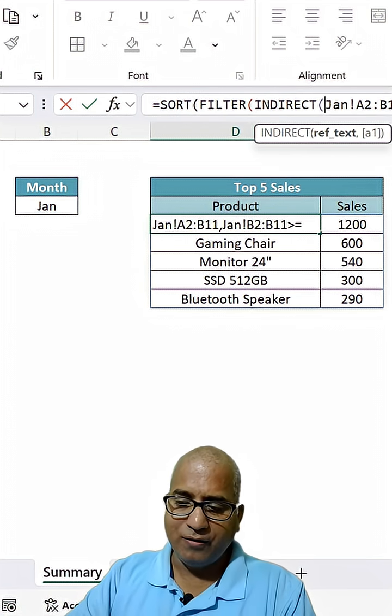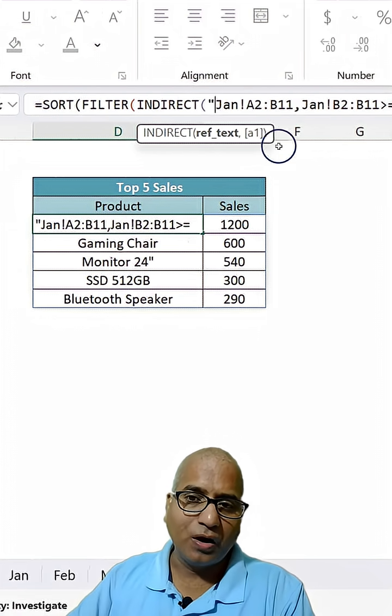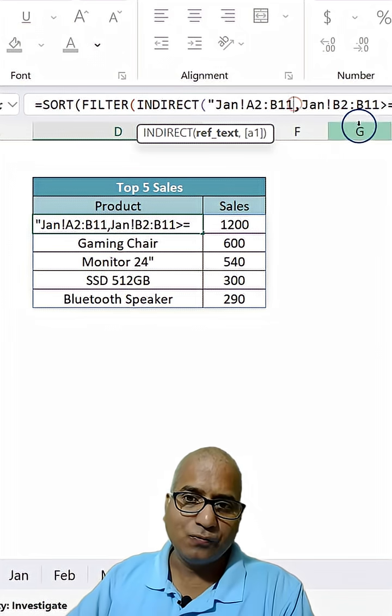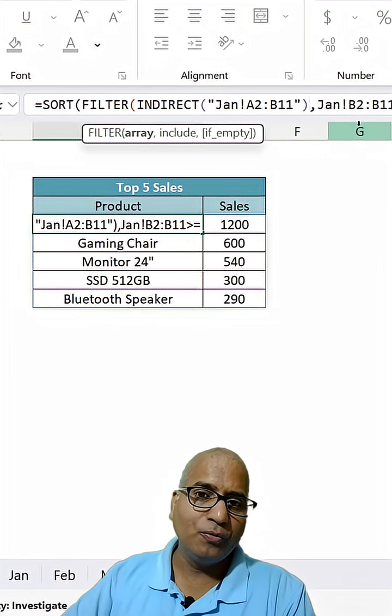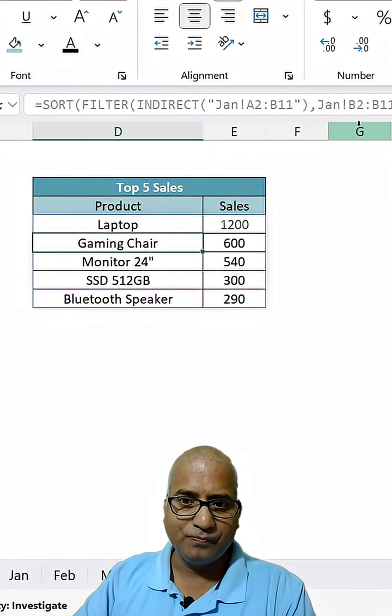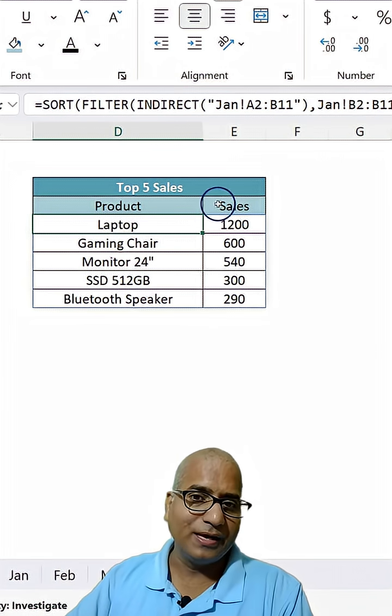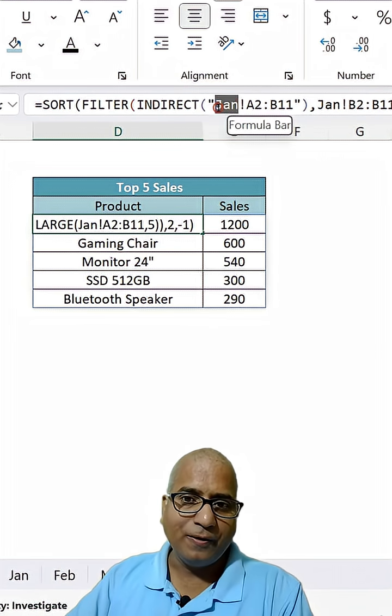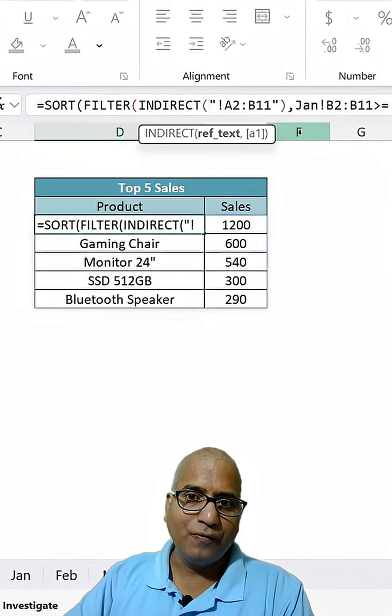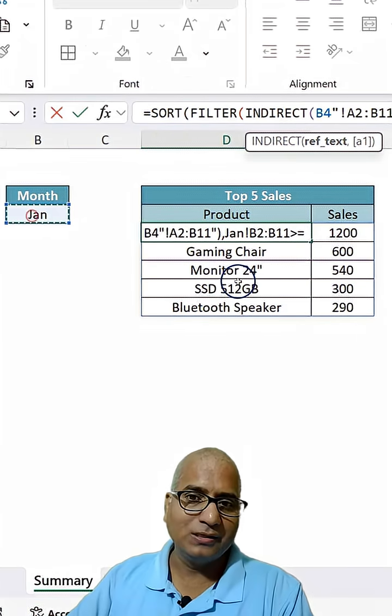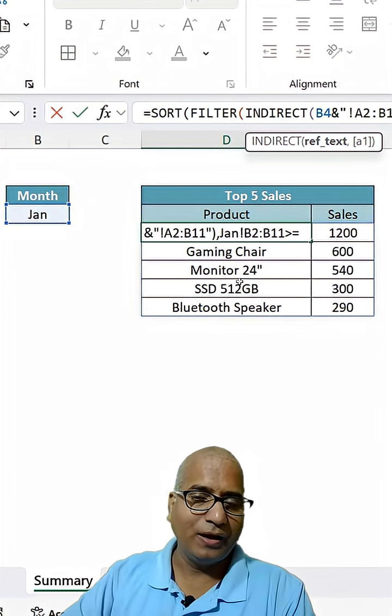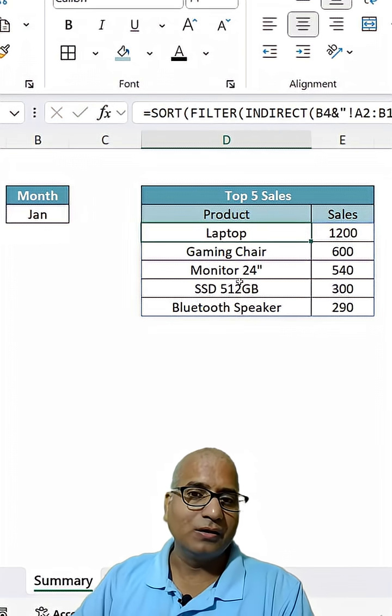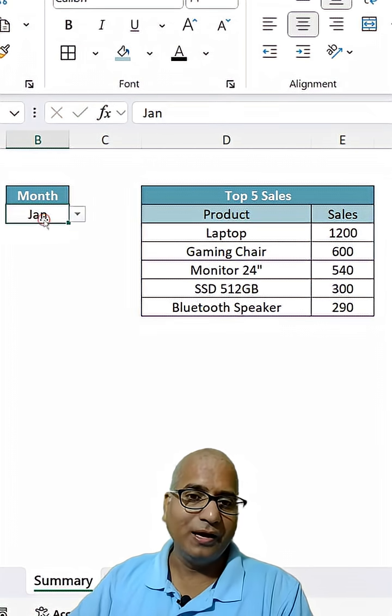First, let's do it for just one example. This was my range, and I'm going to put this inside INDIRECT. The result remains the same. Now instead of 'Jan', I'll remove it and keep this cell and use the ampersand operator. The result still remains the same.